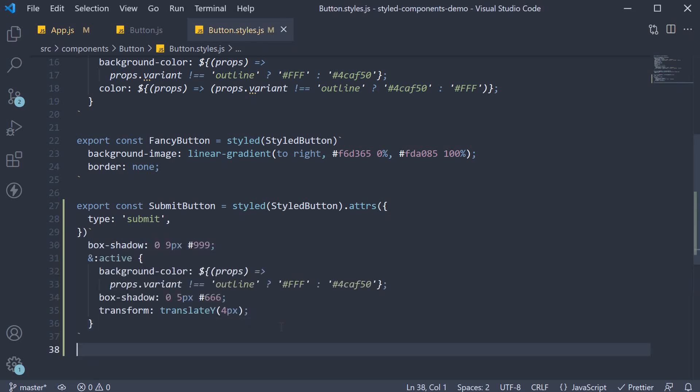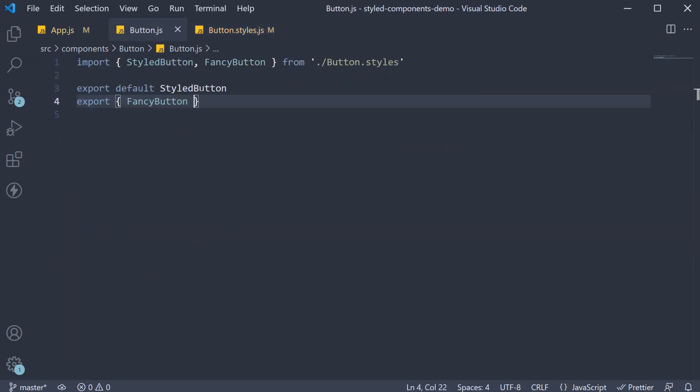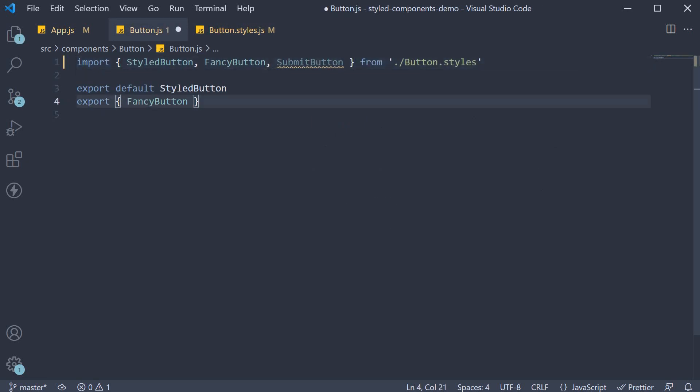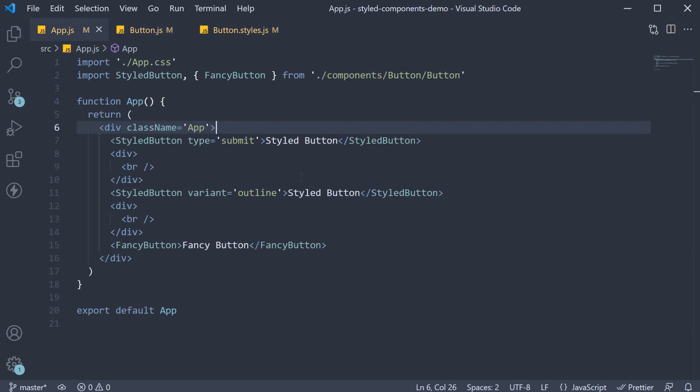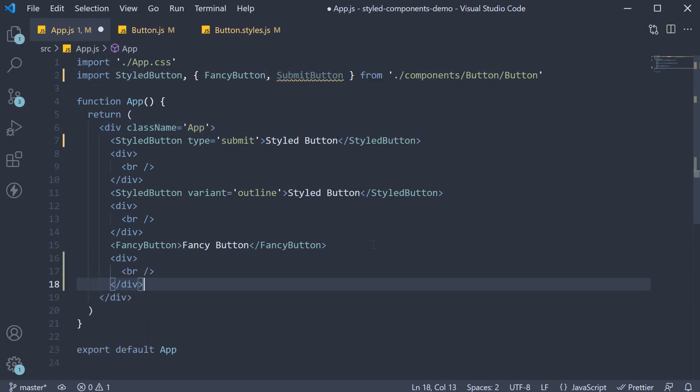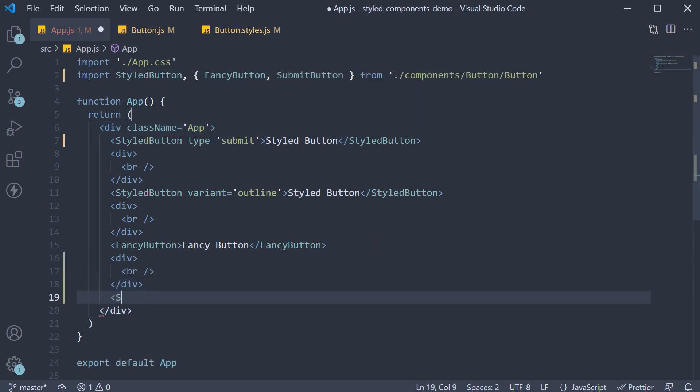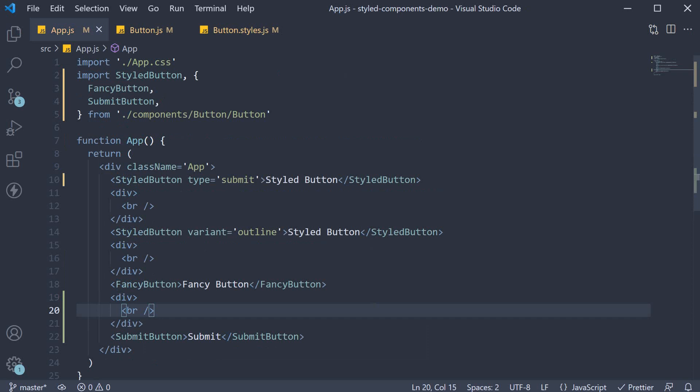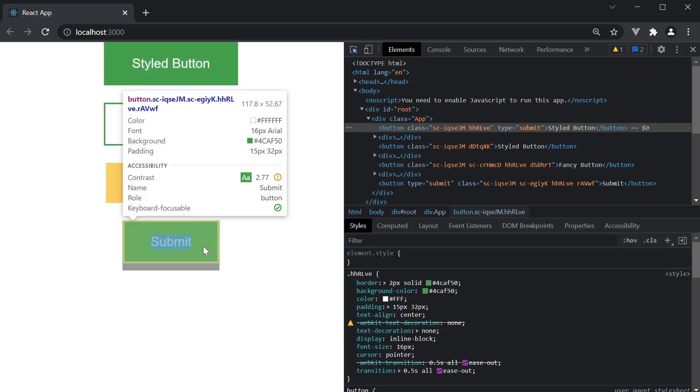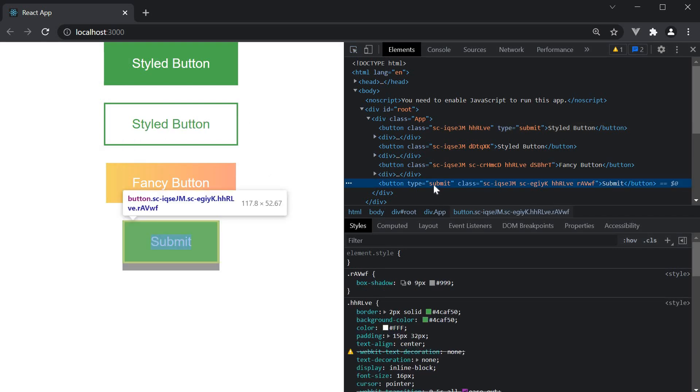If you now import and export this component from button.js and import and invoke it in app.js and head back to the browser, inspect element, we see the attribute in the DOM, type is equal to submit.